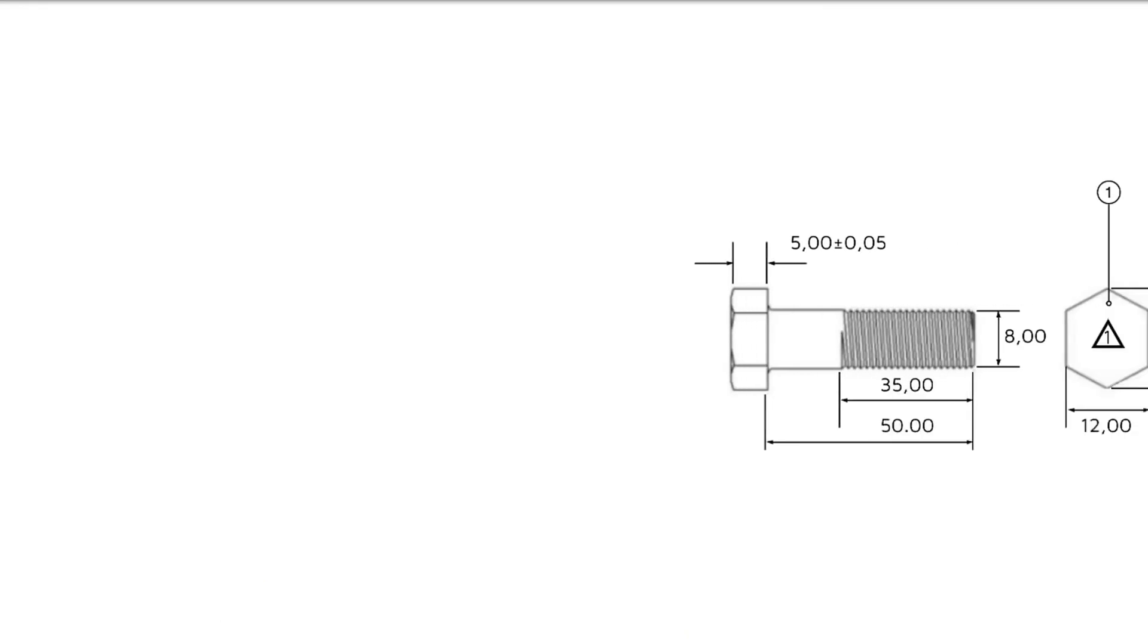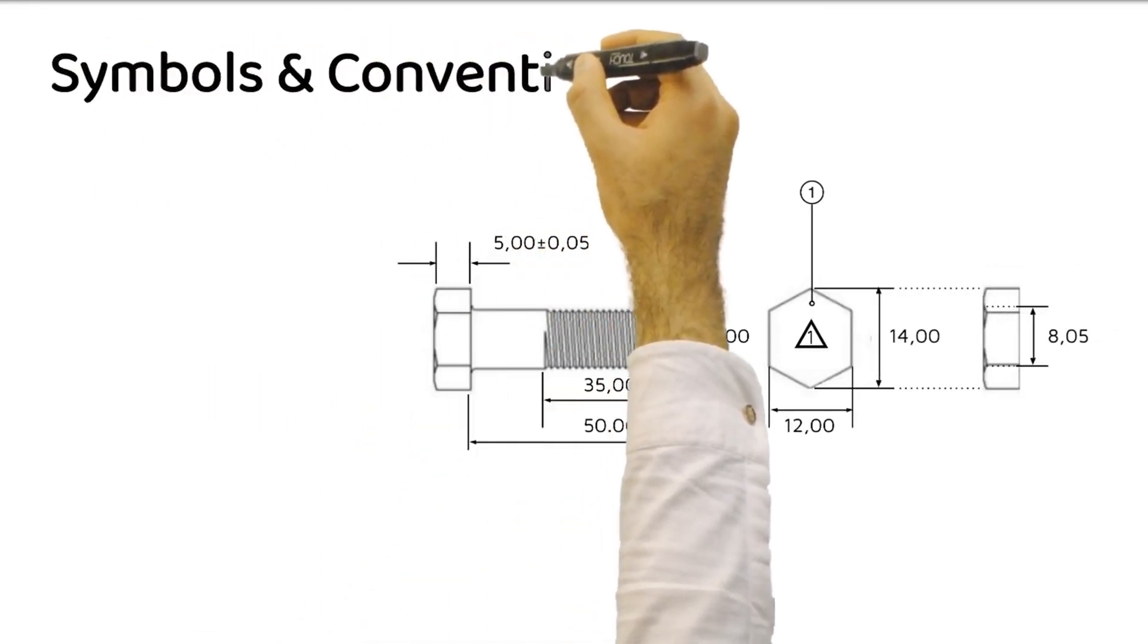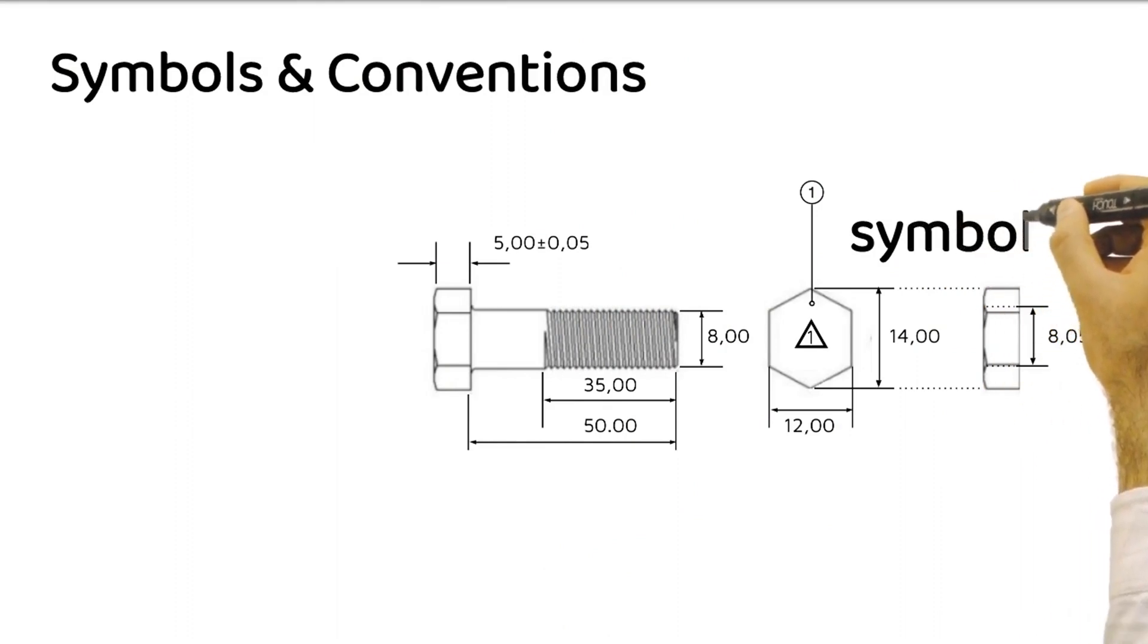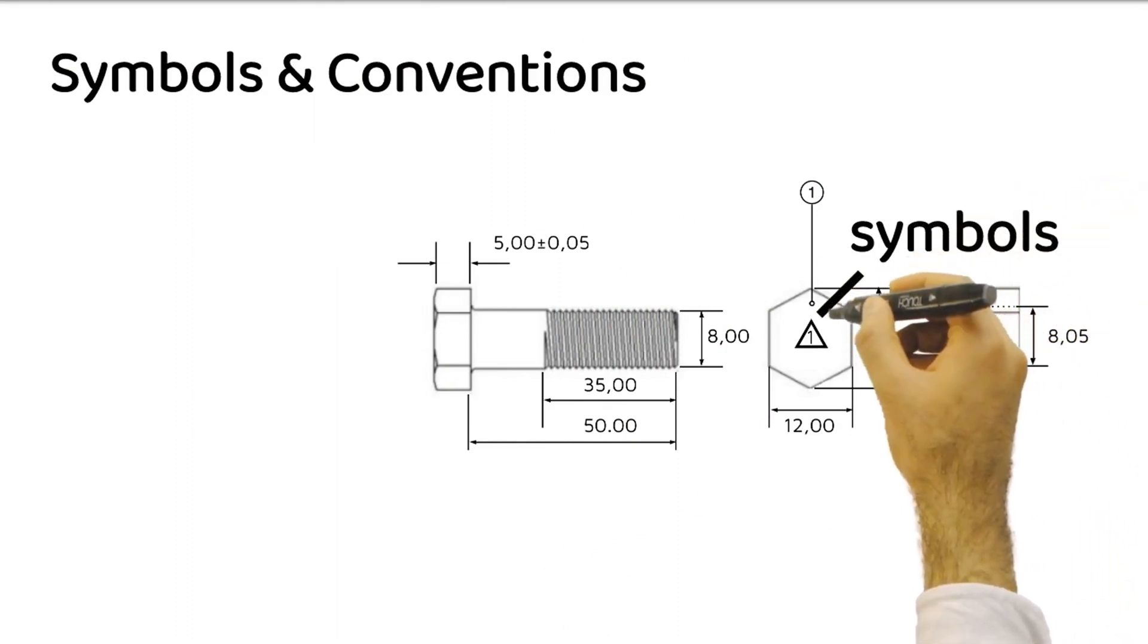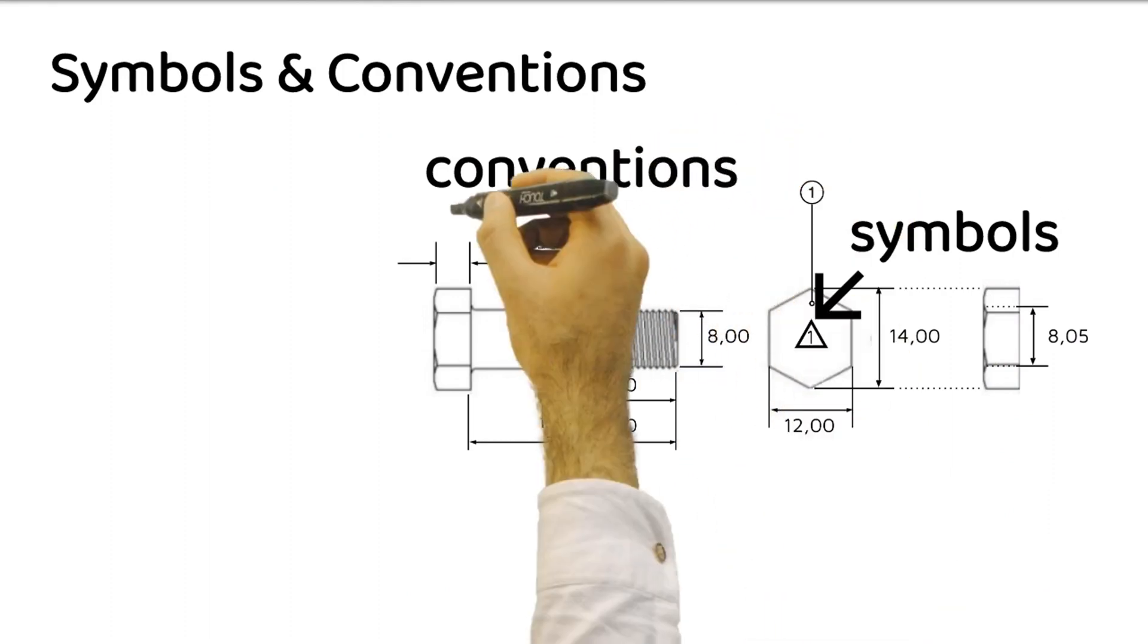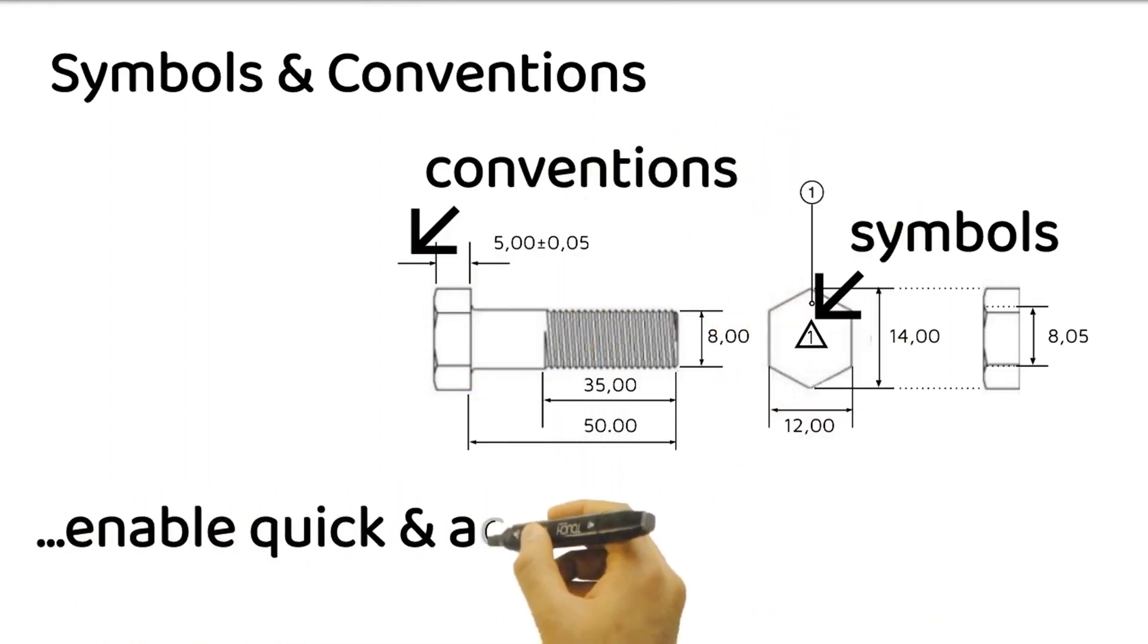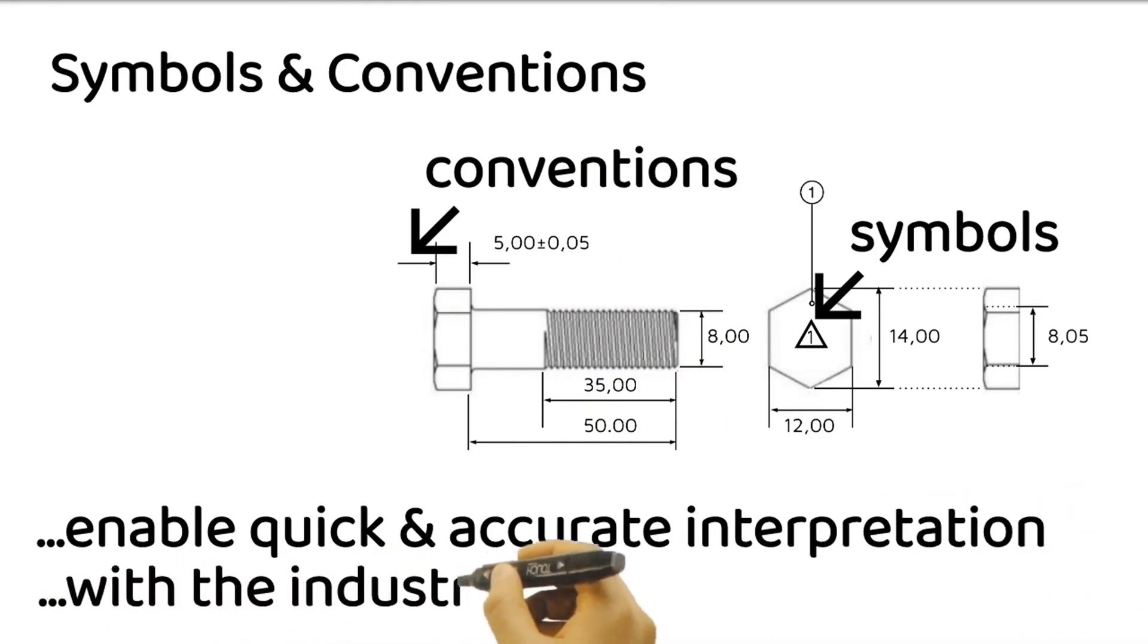Symbols and conventions are an integral part of technical drawings. They represent various features, materials, processes, and specifications using standardized symbols, line types, and hatching techniques. These visual cues enable quick and accurate interpretation by professionals familiar with the industry standards.